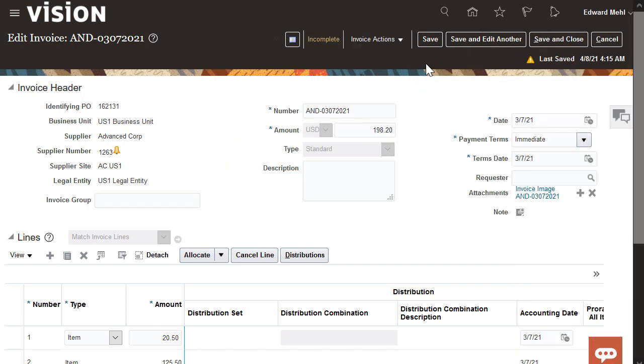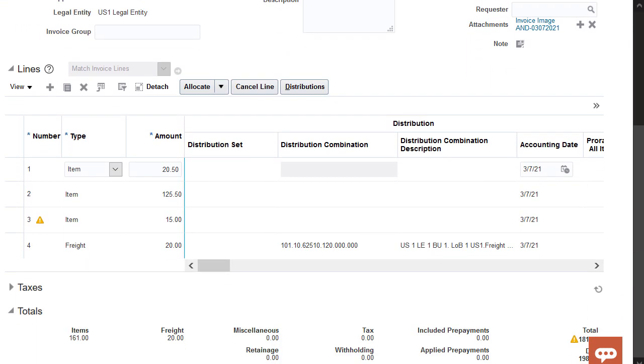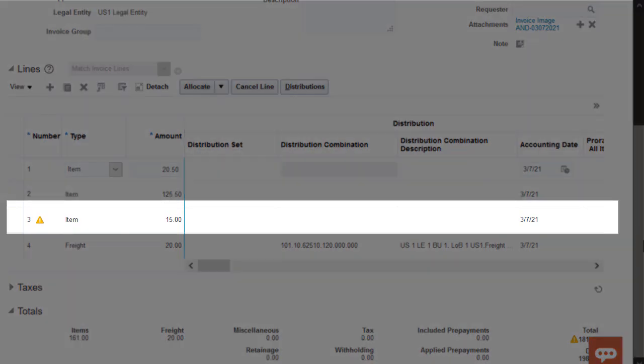Based on this warning, I need to find the problem invoice lines and correct or complete them. The third invoice line has a warning. I need to check this line.